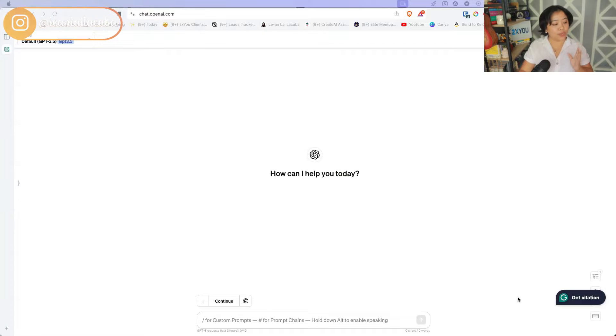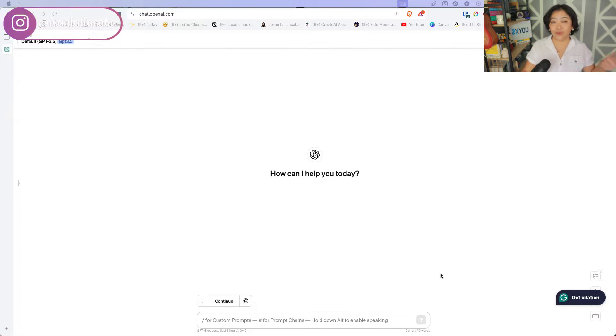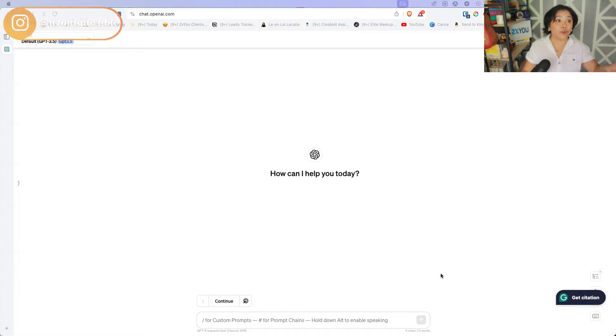To get you started, once you have ChatGPT open like this, you want to start with the WHO method. This is something I've been teaching the last year to everyone who would want to listen. When you're using ChatGPT for the first time or when you have a fresh thread basically just like this one, you want to put in the who, the outcome, the are you ready, and then the how.